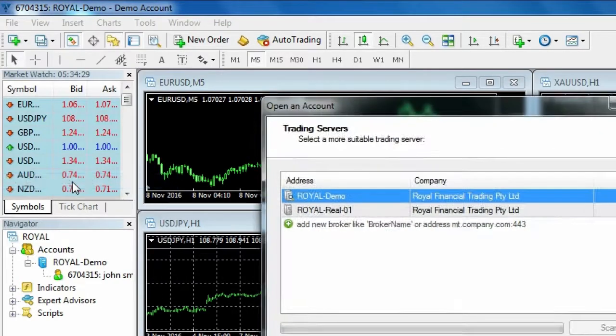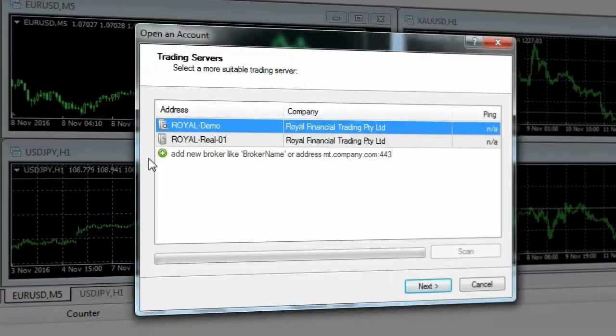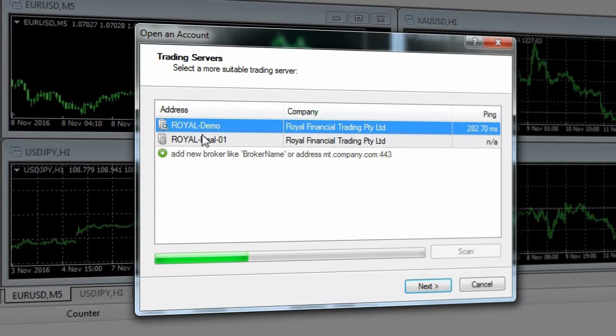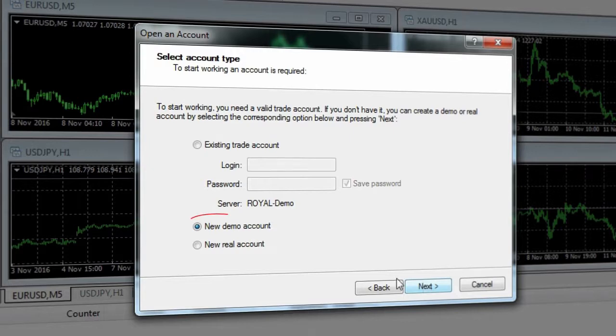On this window, select the Royal demo server then click next. Then select new demo account.